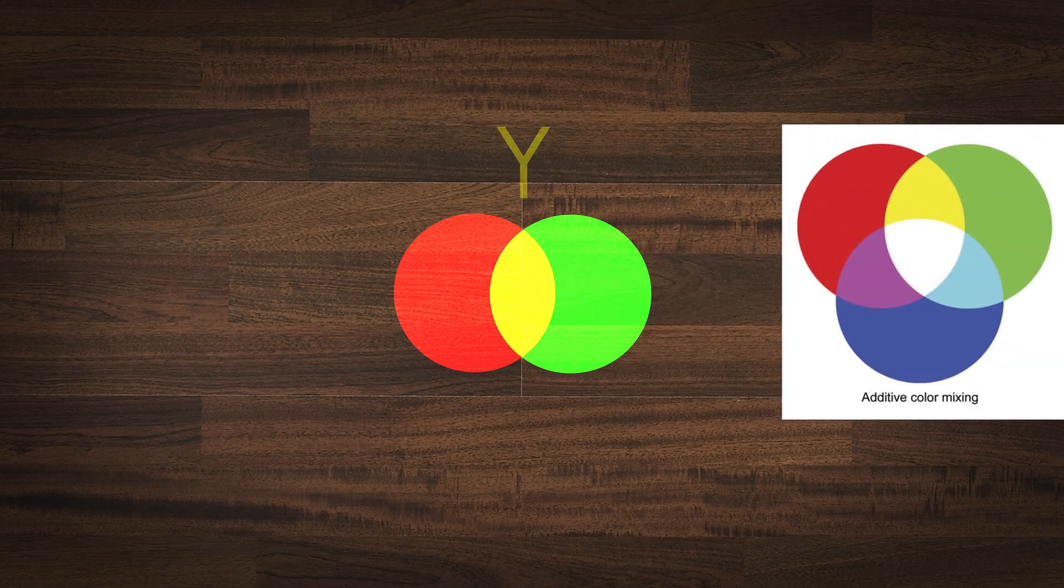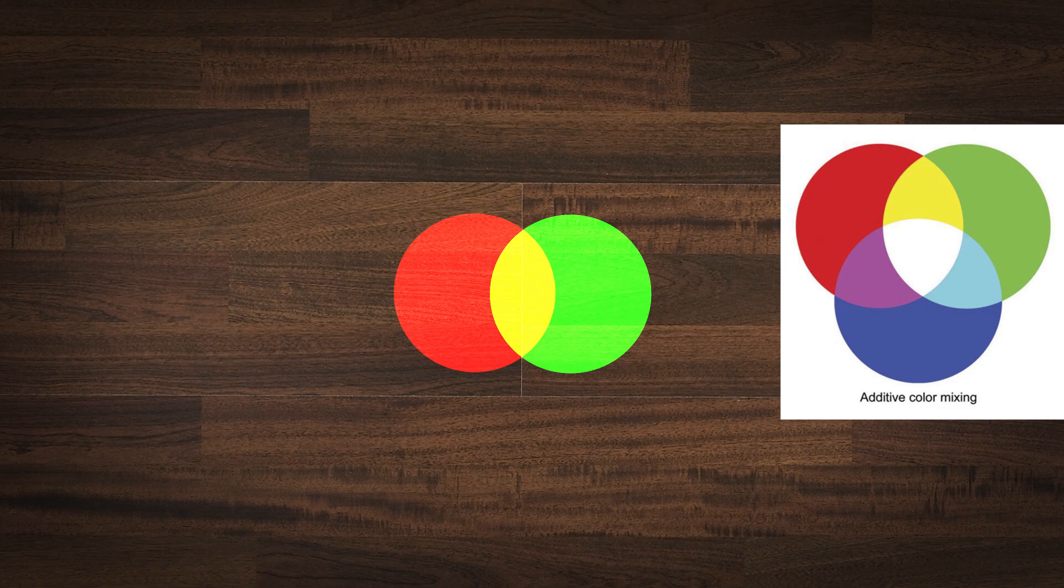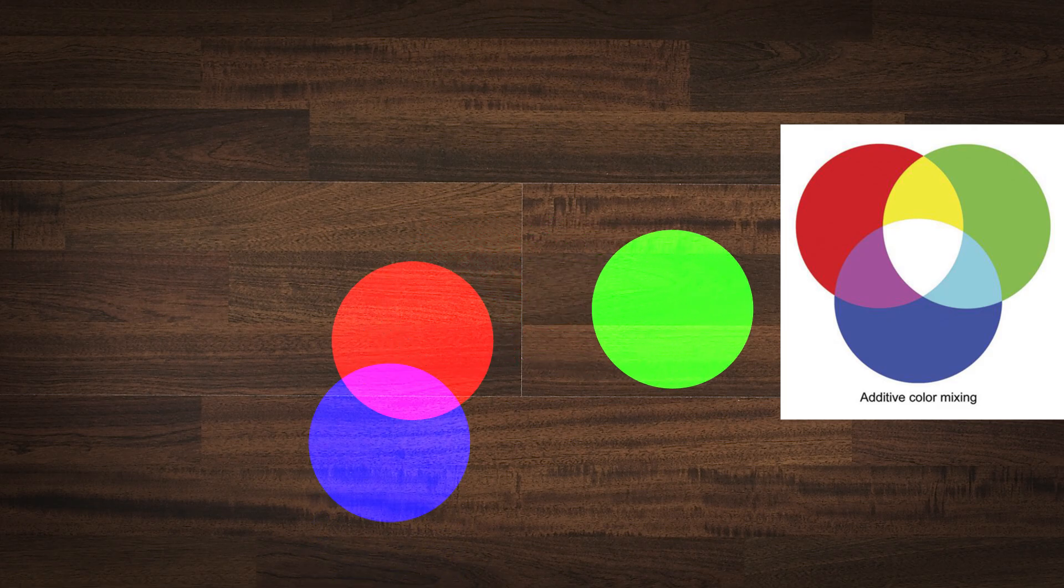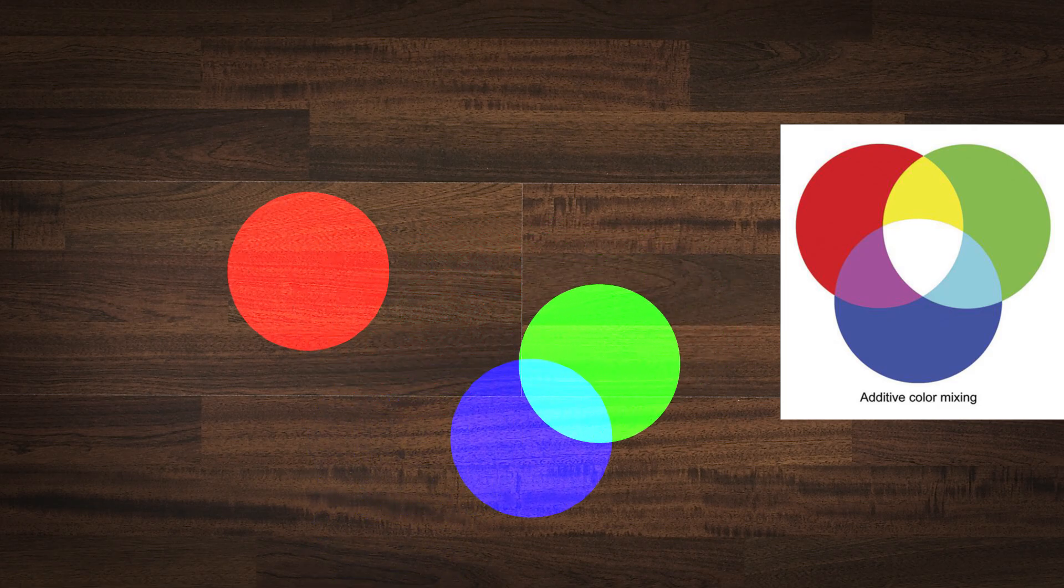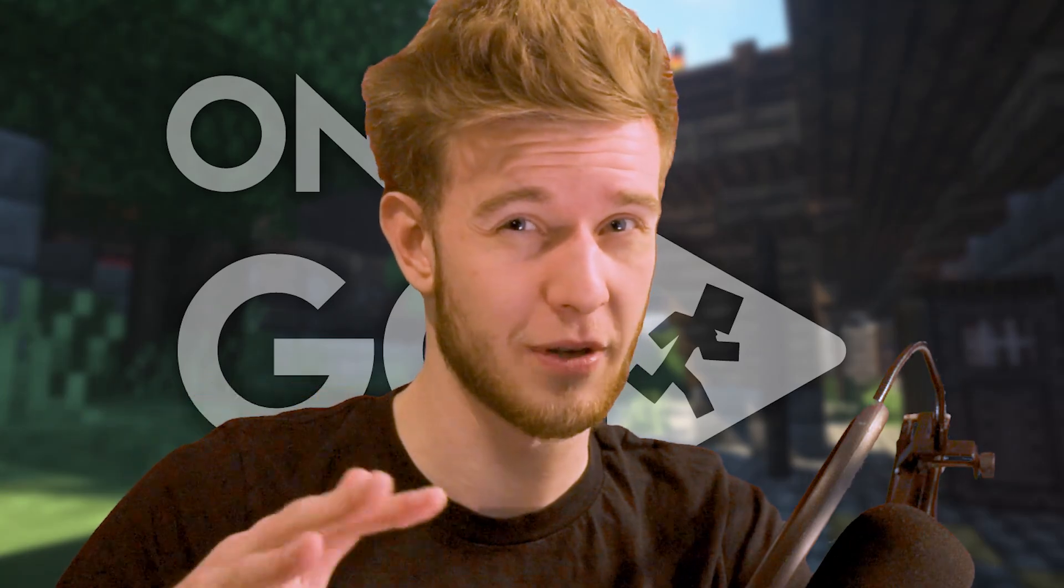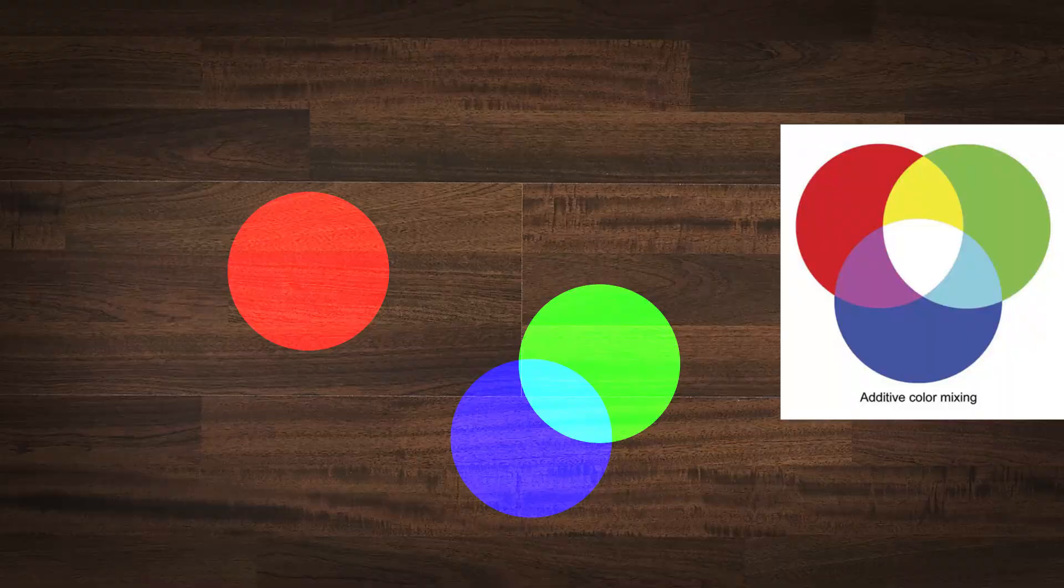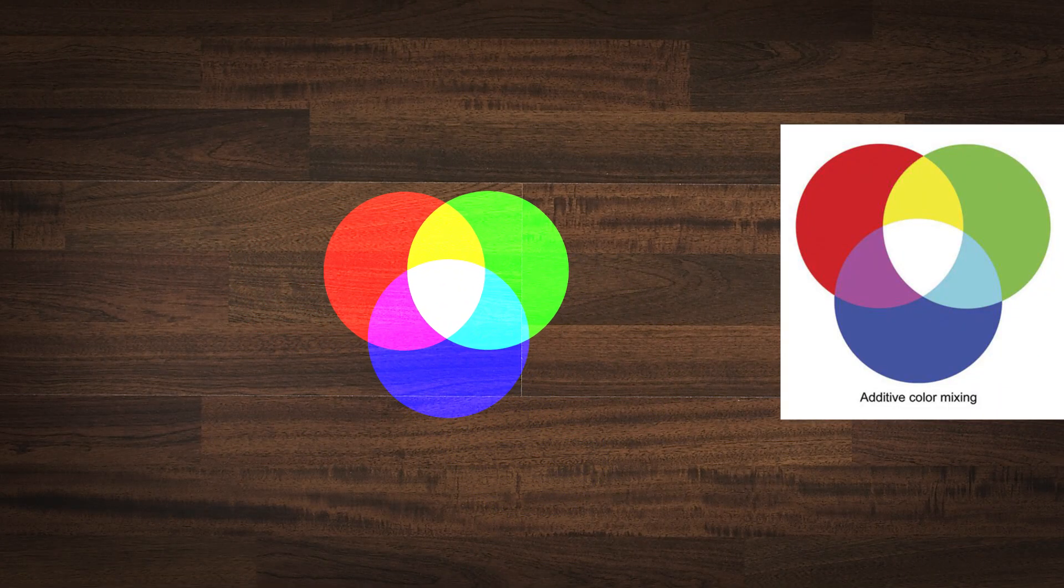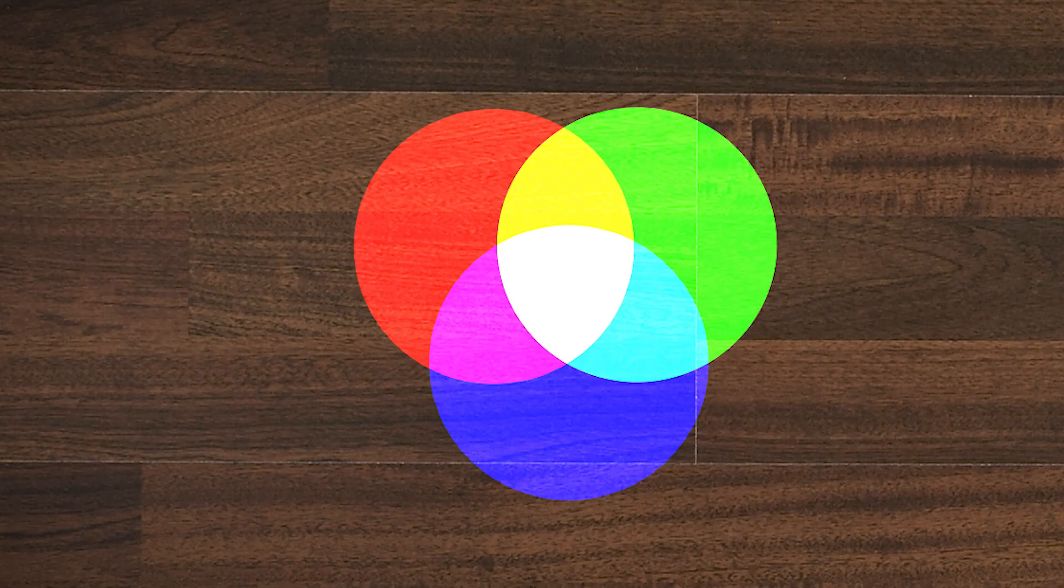And just like on this image, you can see the red and green form yellow, red and blue form magenta, and blue and green should create a form of a cyan bluish color. And if you mix all three together, you get white. This is how light interacts.